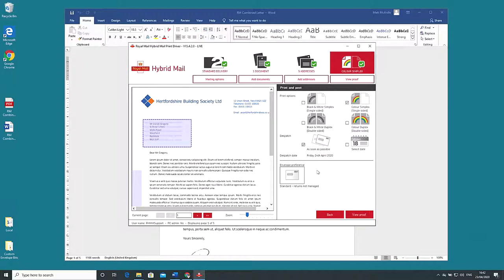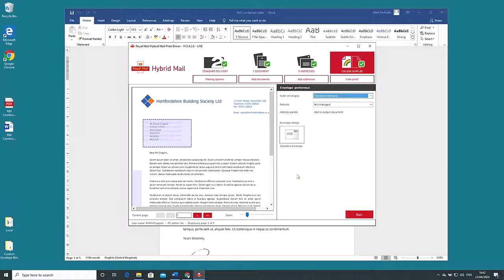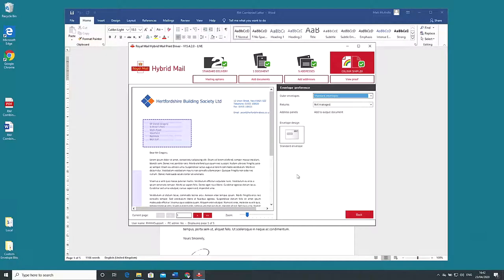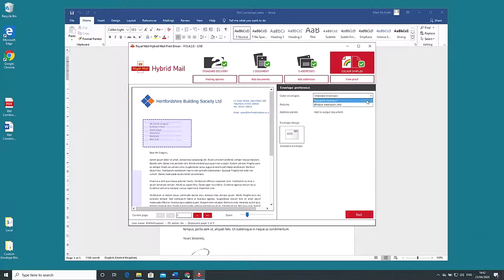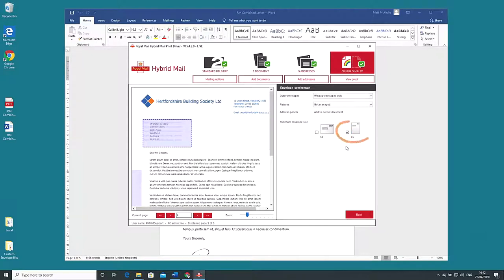The final option on this page is under envelope preference. The default is standard envelopes. These will either be window or non-windowed envelopes depending on what's available at the location of production. This is the cheapest option. The other option is window envelopes. Window envelopes are available in C5 which will fold your letter in half or C4 which inserts your document unfolded.